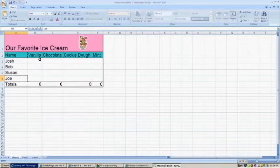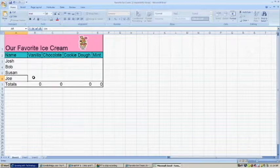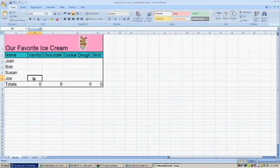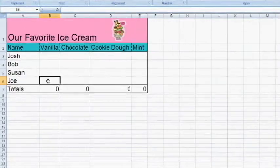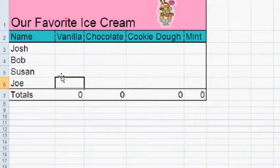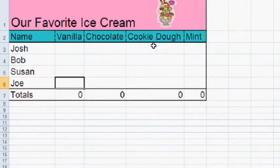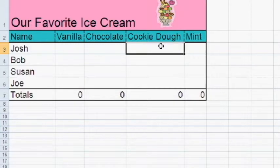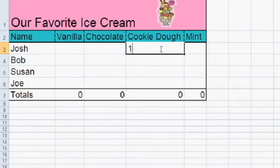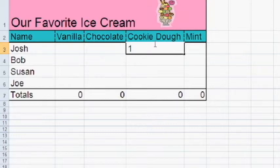Now what I'm going to do is talk to my friends and ask them what their favorite ice cream flavor is. My favorite ice cream flavor is cookie dough. So I'm going to put the number one under cookie dough.